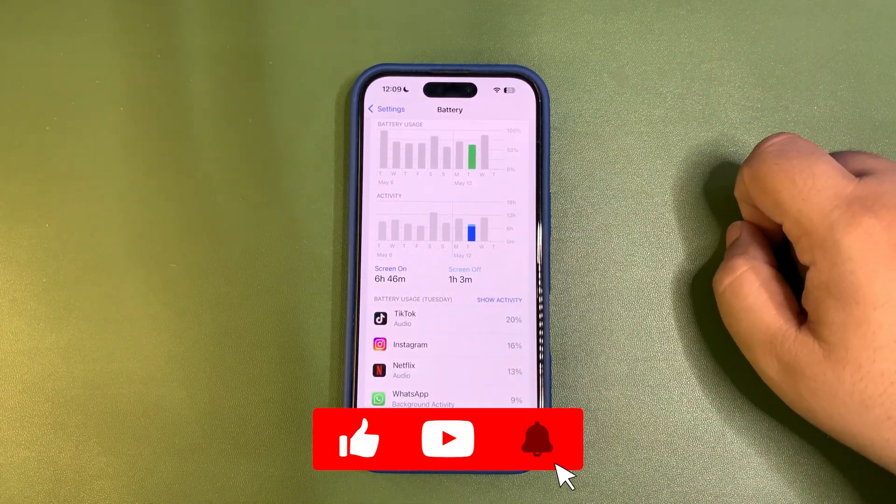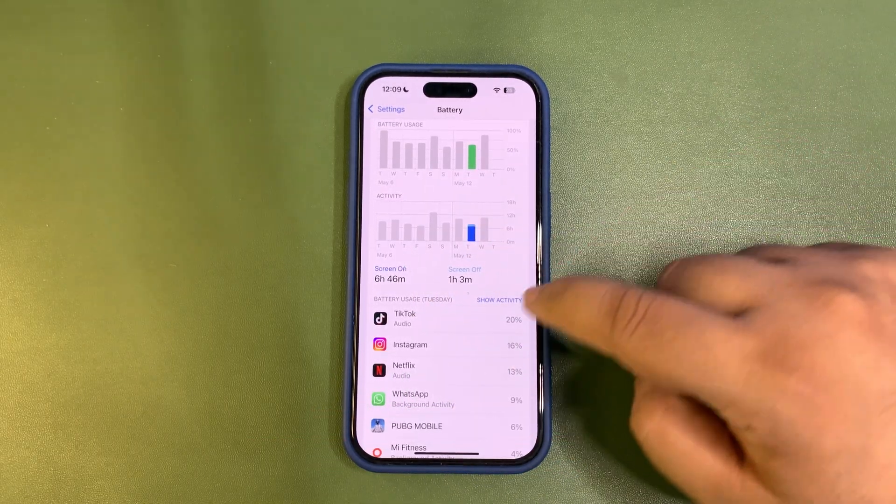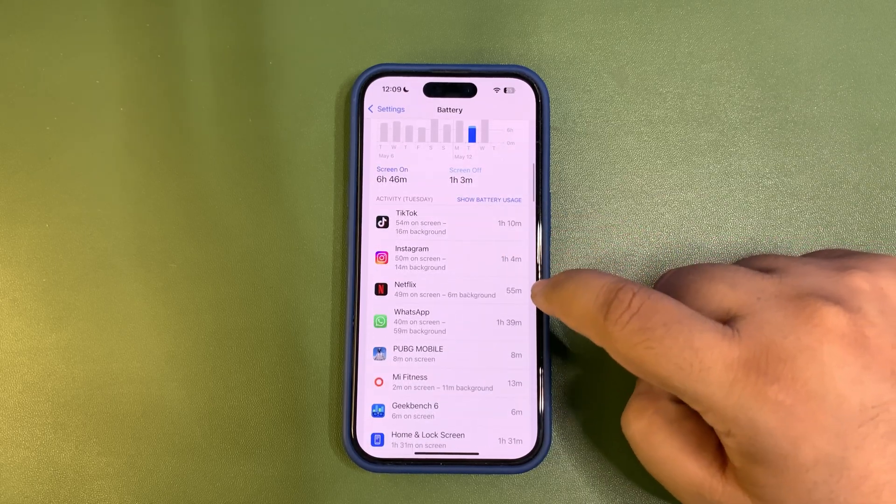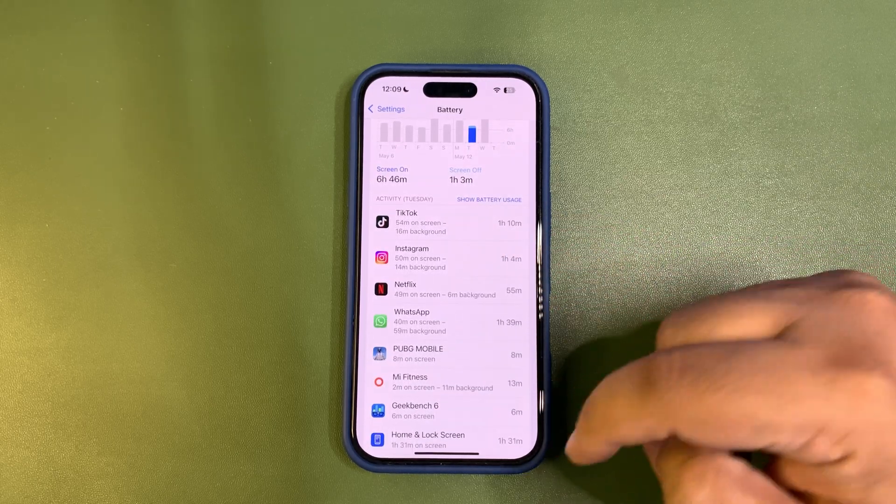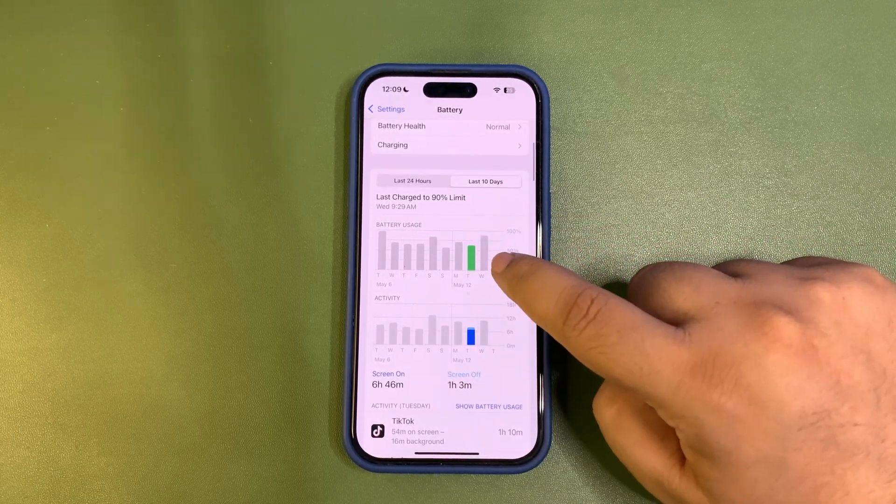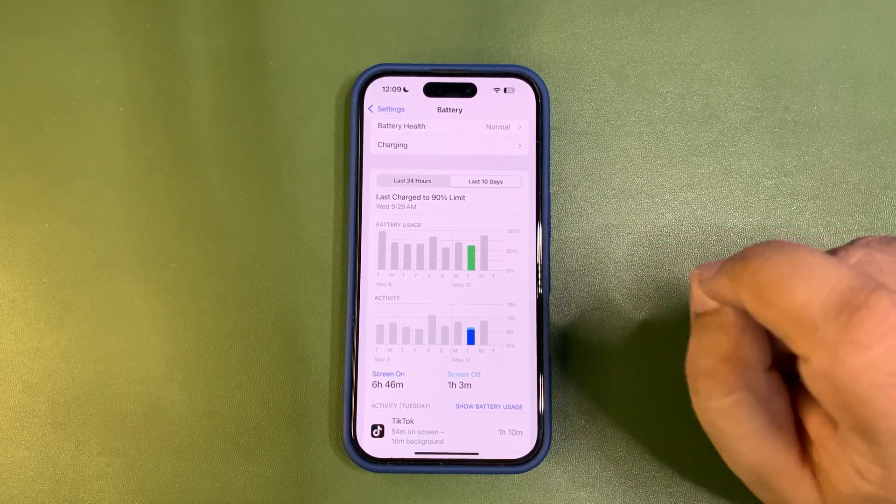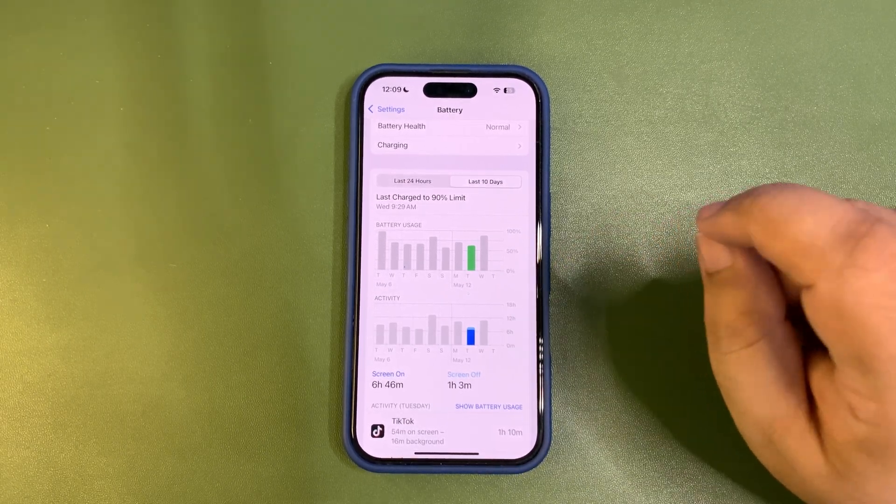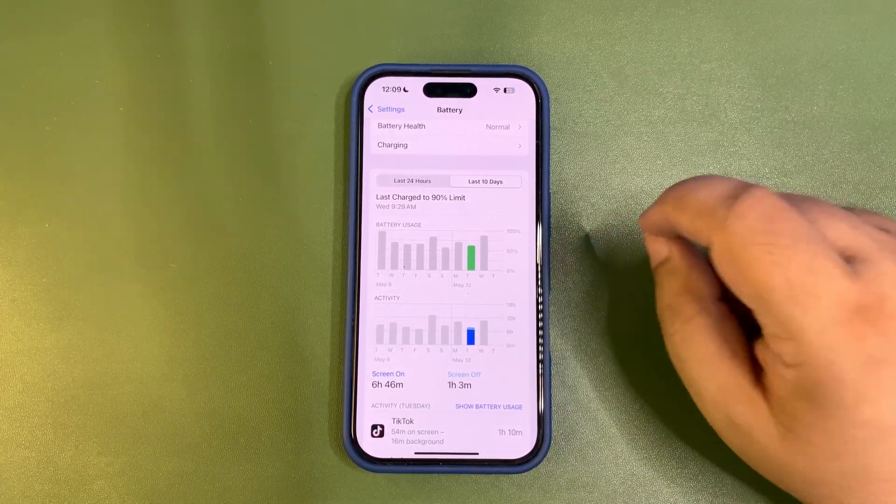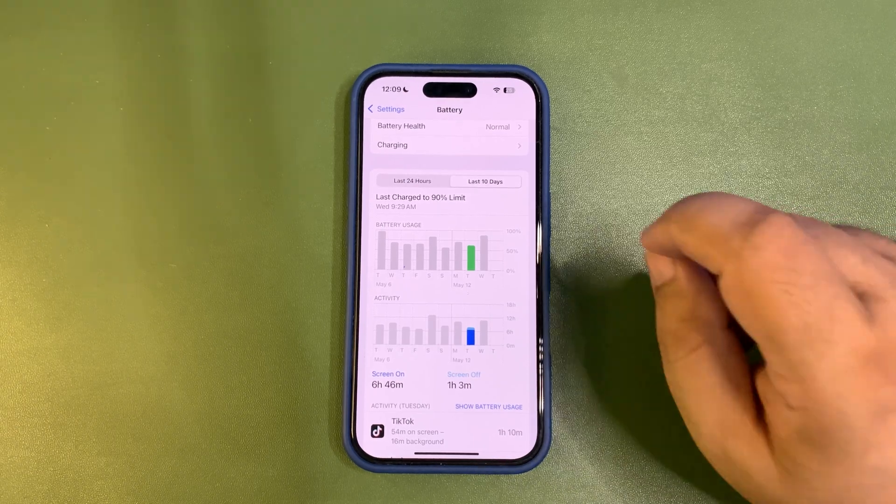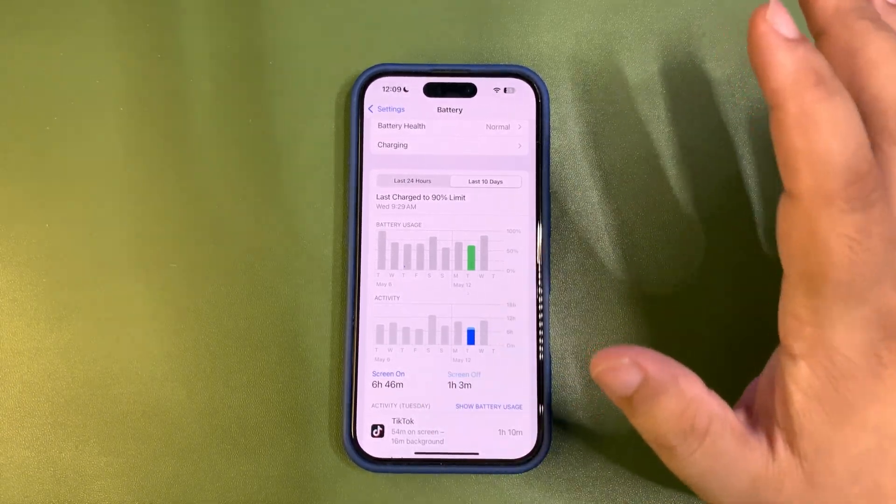I got almost seven hours of screen on time, during which I used TikTok a lot, Instagram, Netflix, and some other applications. The next day is even more surprising, but I'll talk about that in my three-day review video tomorrow. So as you can see, battery life is great.